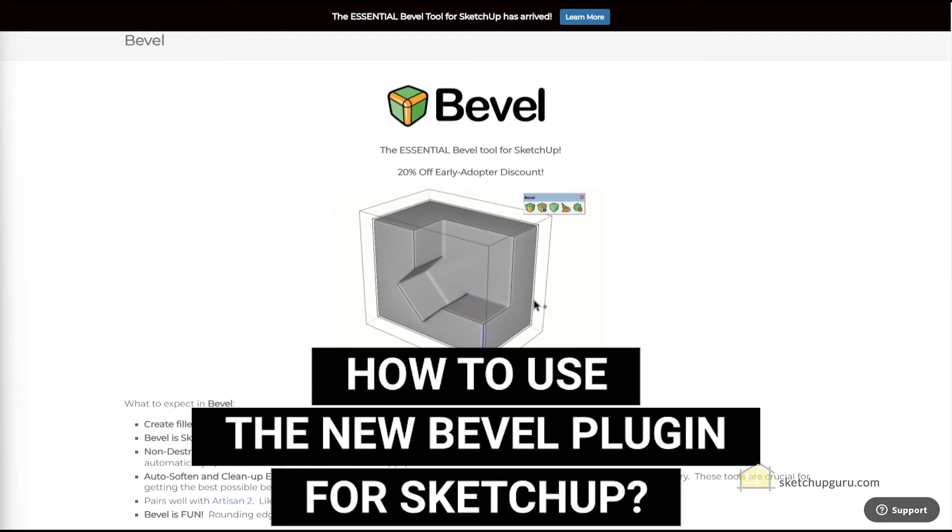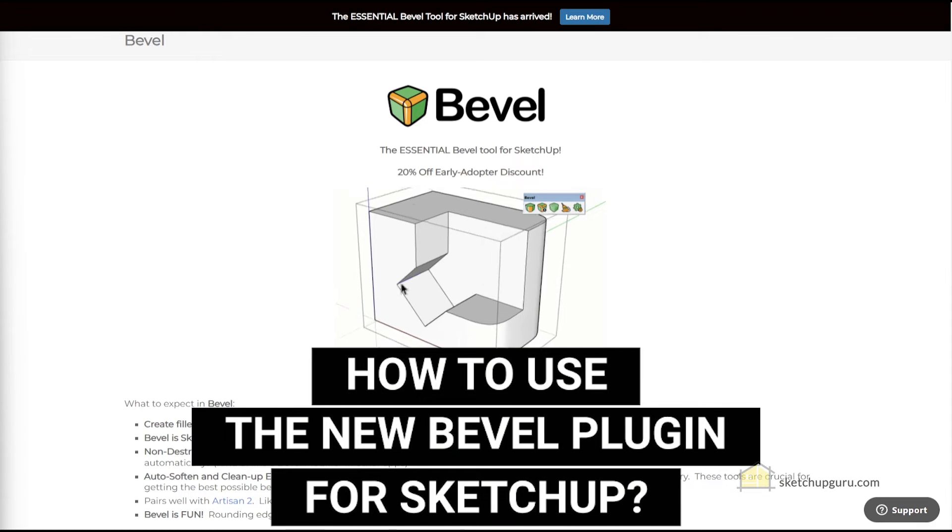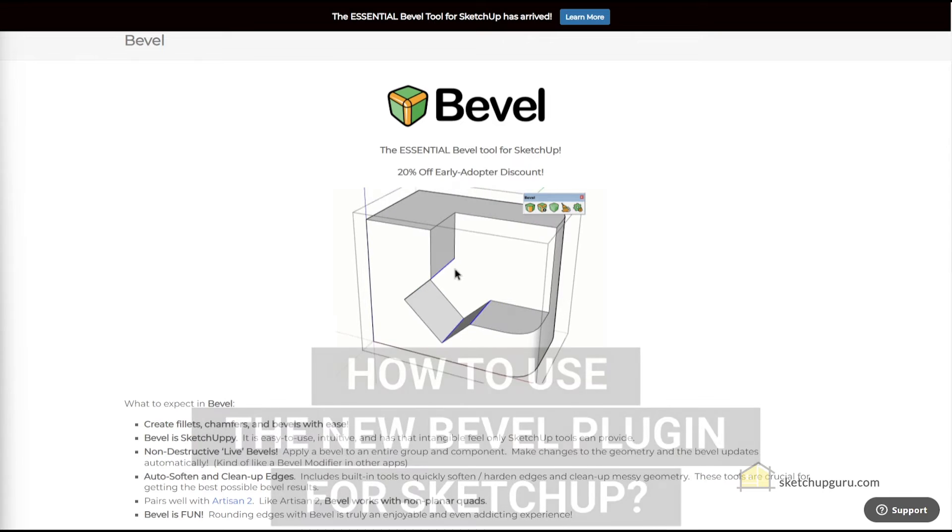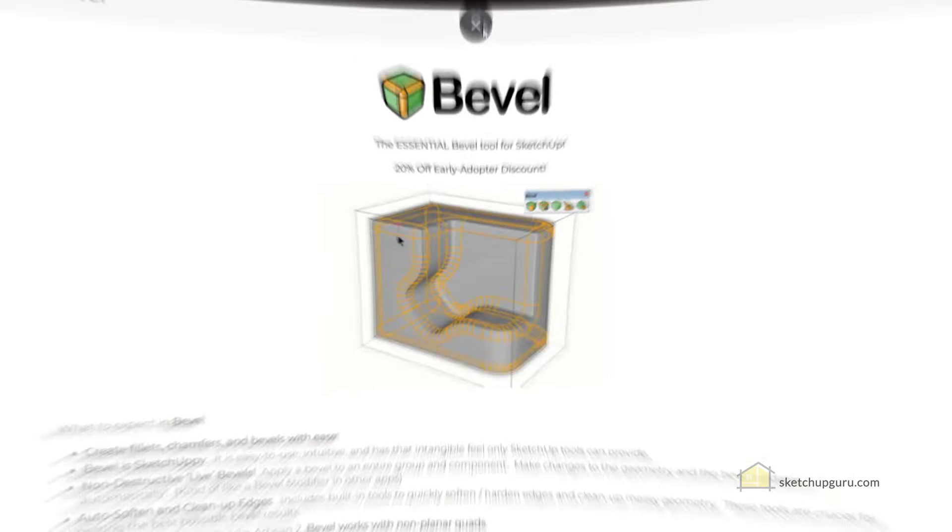In this video, I'm going to show you step-by-step how to use the new Bevel plugin from Mindside Studios for SketchUp. Let's go.